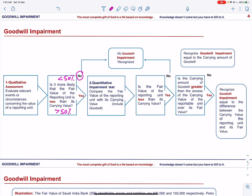If the carrying amount of the reporting unit is greater than its fair value, then goodwill will be impaired. We then assess: is the carrying amount of goodwill greater than the excess of the carrying value of the reporting unit over its fair value? If the answer is no, then recognize goodwill impairment equal to the carrying amount of goodwill. If the answer is yes, then recognize goodwill impairment equal to the difference between the carrying value of the reporting unit and its fair value.